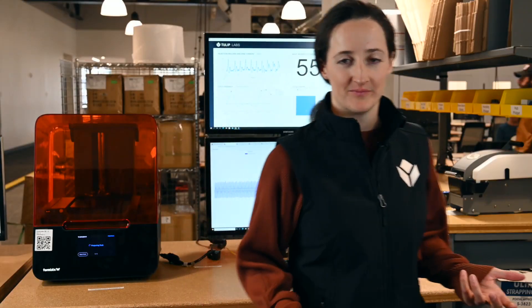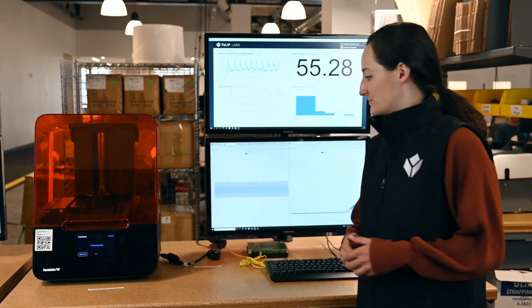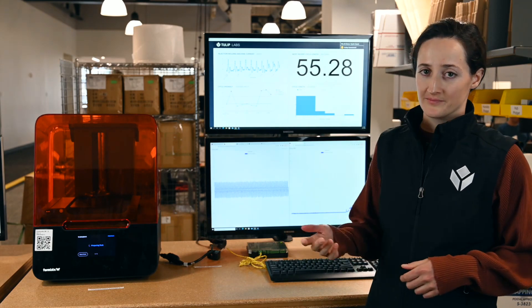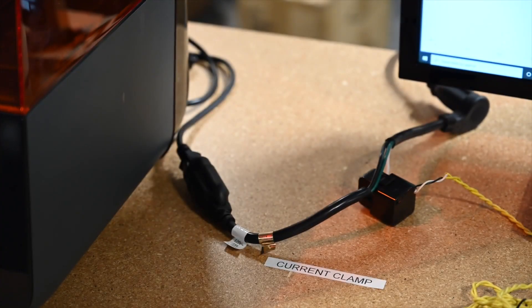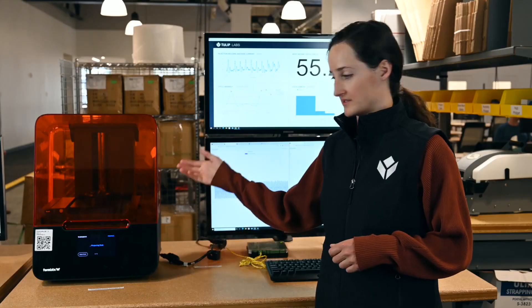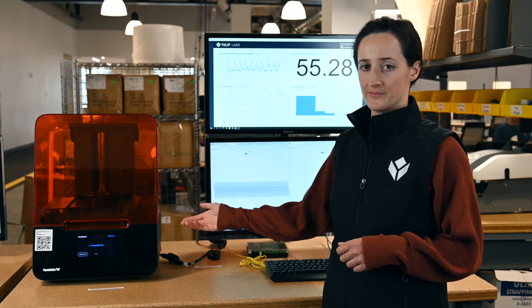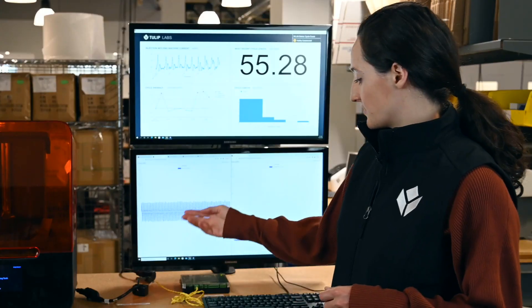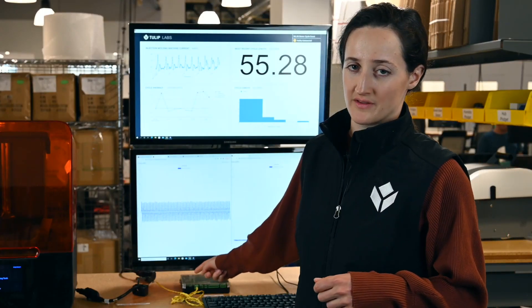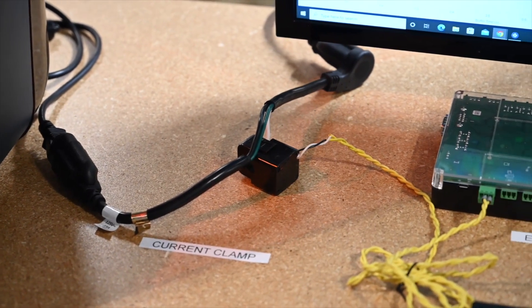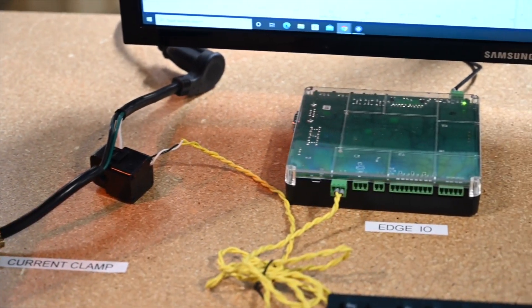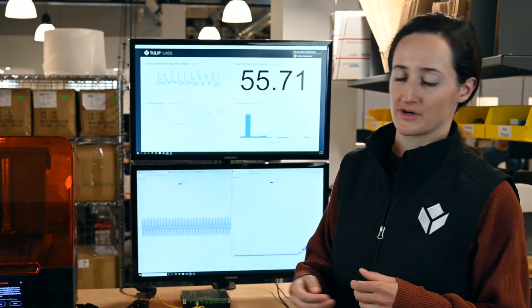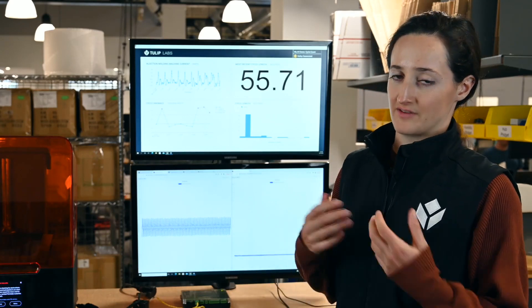So in the second demo, instead of monitoring vibration, we're going to be showing how we can monitor current. Here we have a current clamp, and it's monitoring the current that's going into this Form3 Formlabs printer, which is currently preparing to do a print. This data is going into a different analog port on the Edge.io that's specifically designed for things like current clamps, instead of the previous one, which showed an analog port specifically designed for vibration sensors.